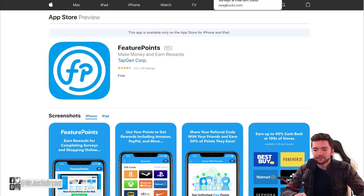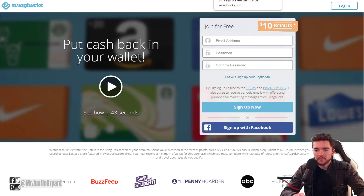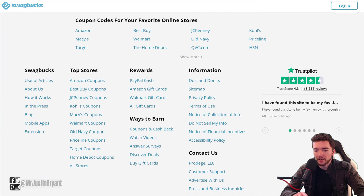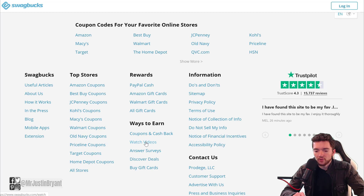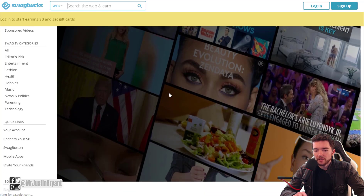Then there's Swagbucks, which is really good because they have a lot of options. You get a $10 bonus just for signing up, and they have a good referral program — I believe it's 15% of whatever your referrals earn. They also have a pretty big selection of videos to watch. On their website or app, which is available on both Apple and Android, you'll see many different video categories.